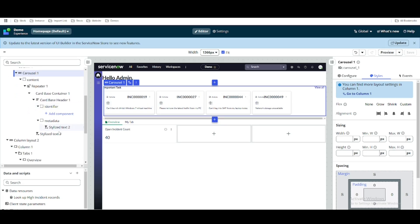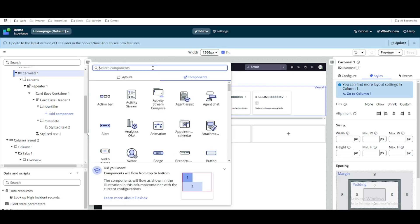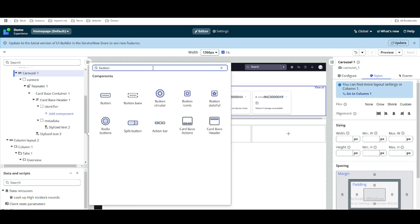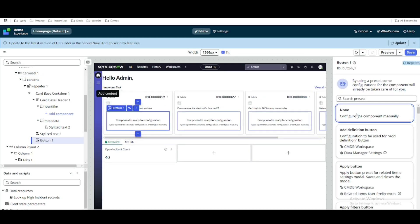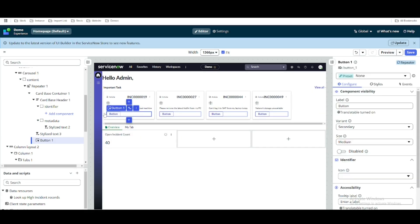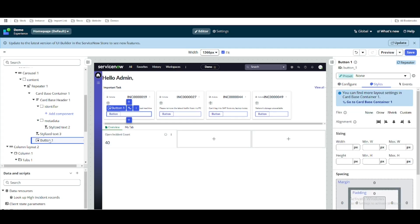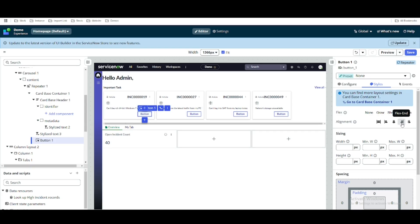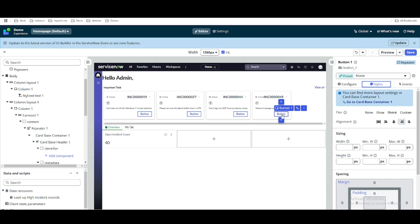We will add one more component after the stylized text — a button. We will select this button, add it, and select the preset as none. The button is added on the left side. We can change the position of this button by going to the tile, shifting its position, and saving. The button is now moved towards the right side.